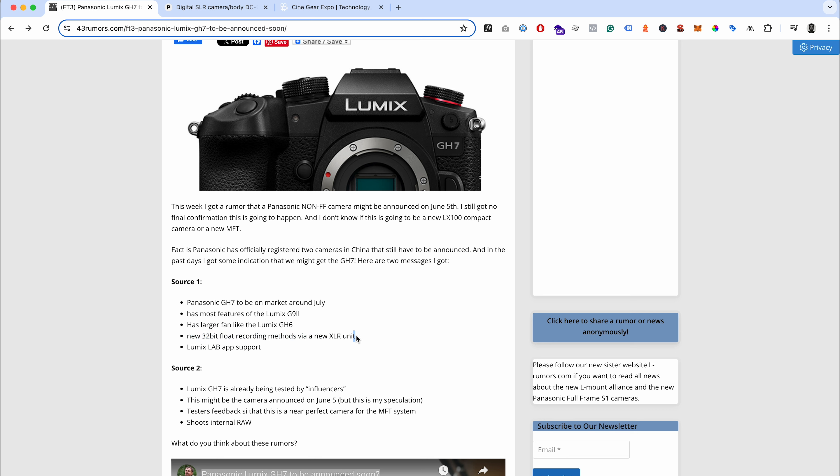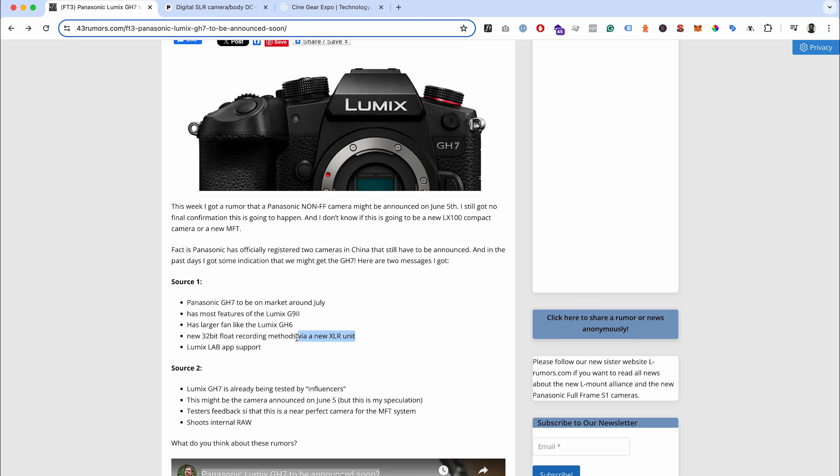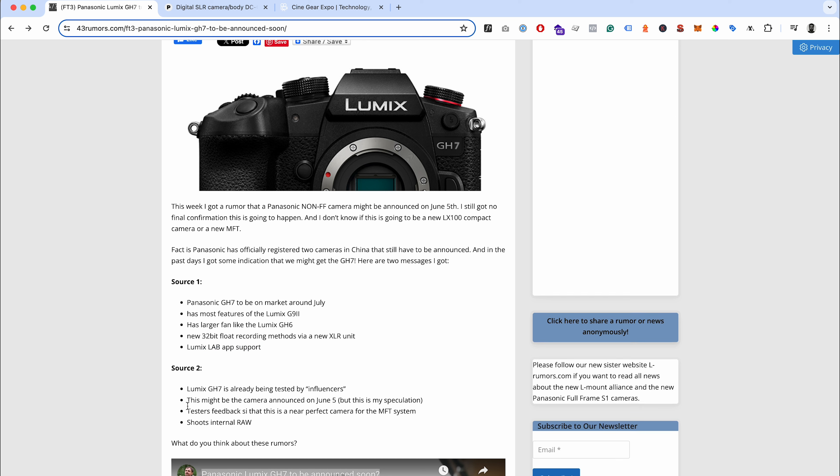It's going to have essentially unlimited recording again. New 32-bit float recording methods via a new XLR unit. They've currently got the XLR1 unit - I don't know if this is going to be maybe like a new smaller unit that attaches to this camera. Some things say it was internal 32-bit float, other things seem to allude that it's an accessory. Lumix Lab app support - you'd hope that's going to be the case because that's the latest Lumix app.